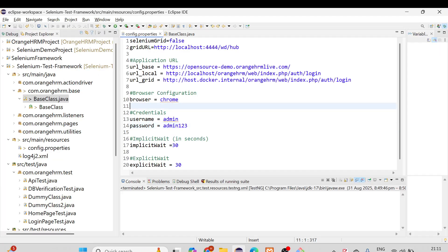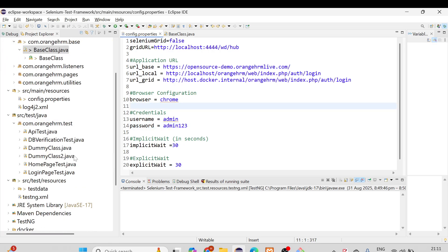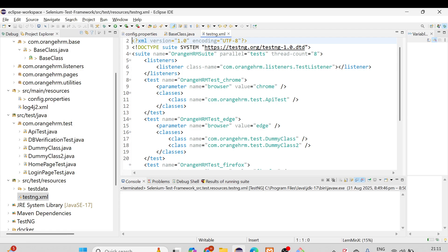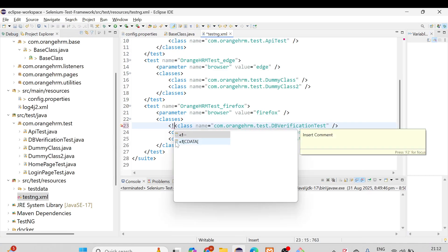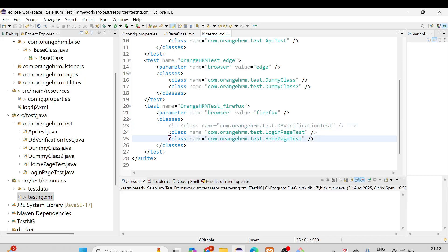Now open testng.xml. We'll comment out the DB verification test class, because we are going to use the base URL and have not set up the local database. If you are using the local site, database verification works — but if you are using the base URL, it will not work. So simply comment out the DB verification test class, and the rest of the things should be fine.